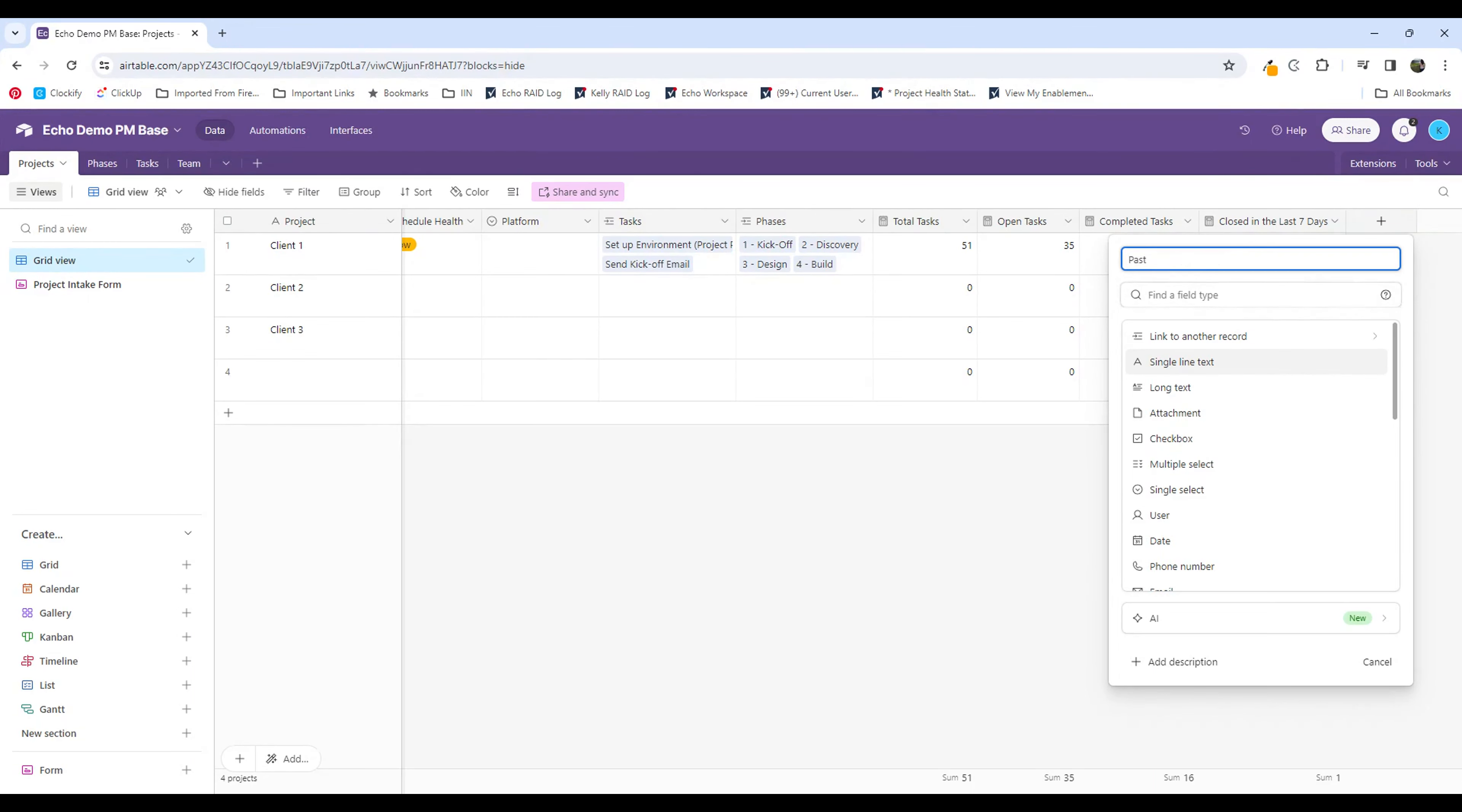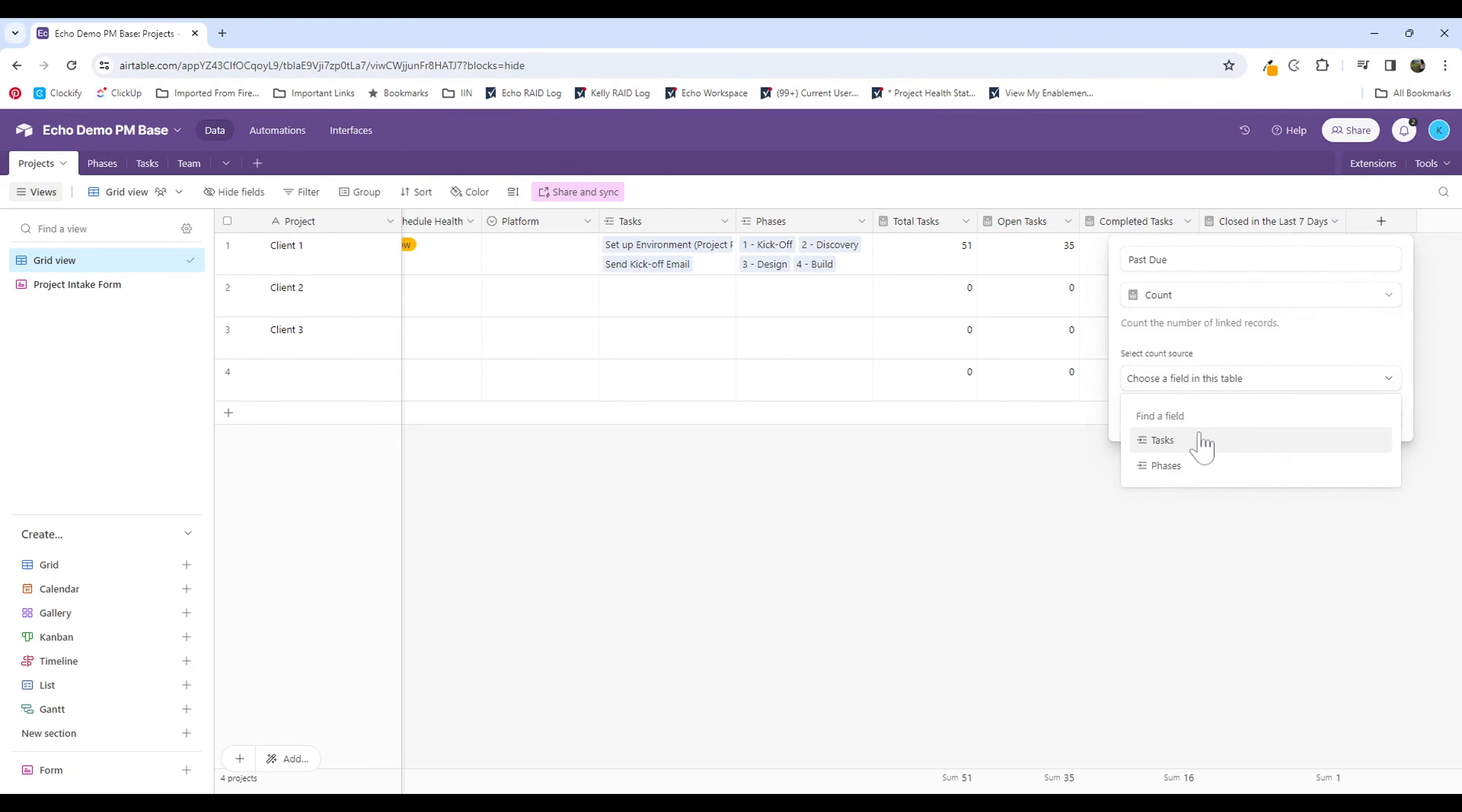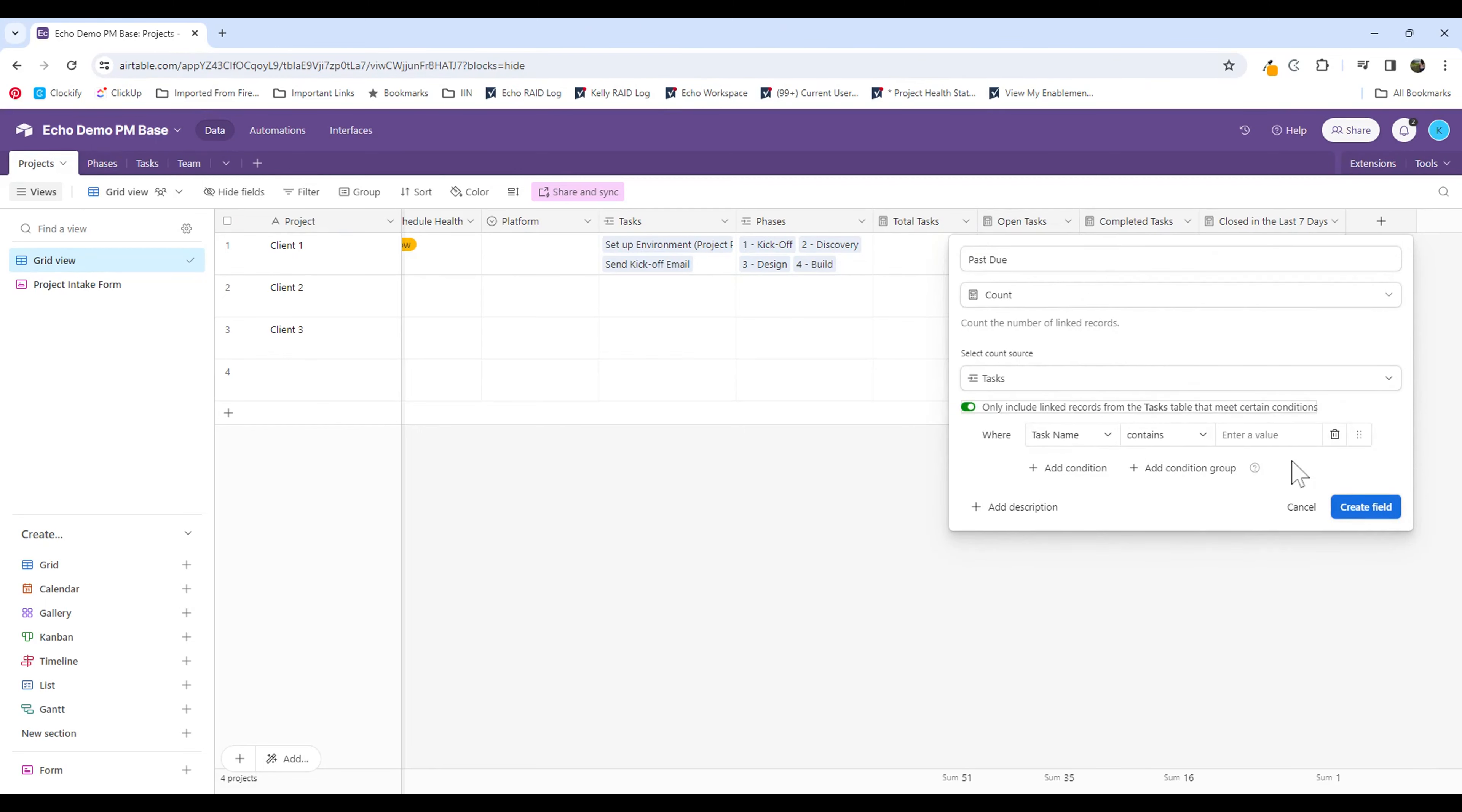So I'm going to call this column past due, and I'm going to find my field type, type in count, and be looking in the tasks table as a count source. And I'm going to only include linked records from the tasks table that meet certain conditions. So I have a condition in here, and this is essentially what allows you to create this counting without having to use a formula.